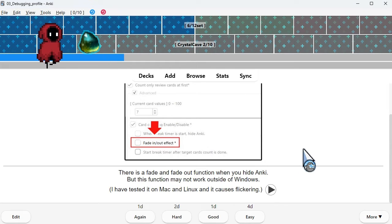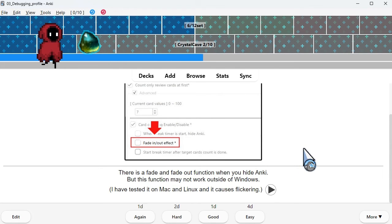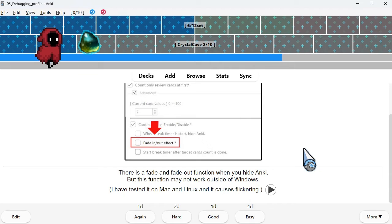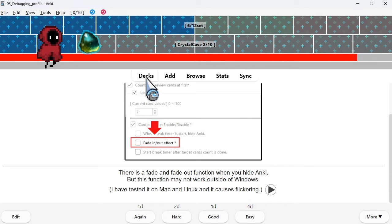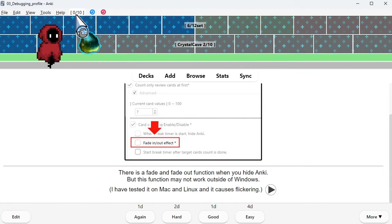There is a fade in and fade out function when you hide Anki. But this function may not work outside of Windows. I have tested it on Mac and Linux and it causes flickering.